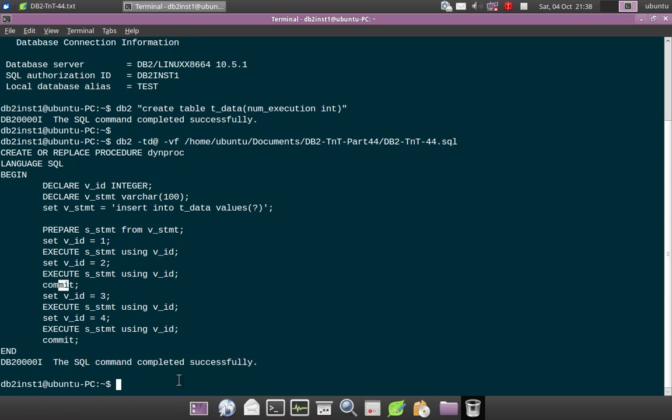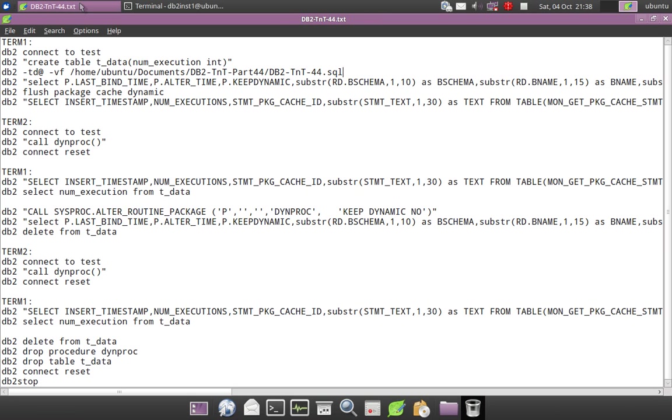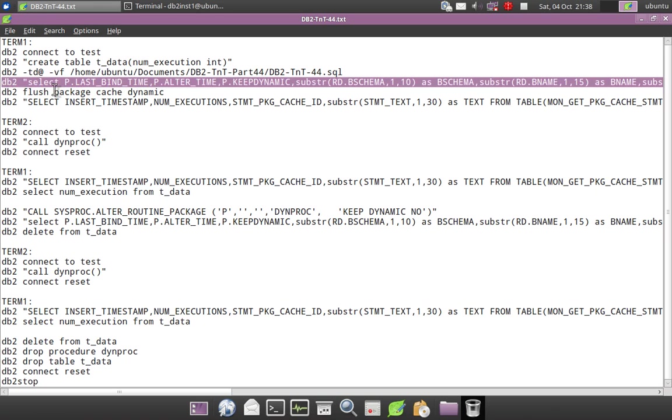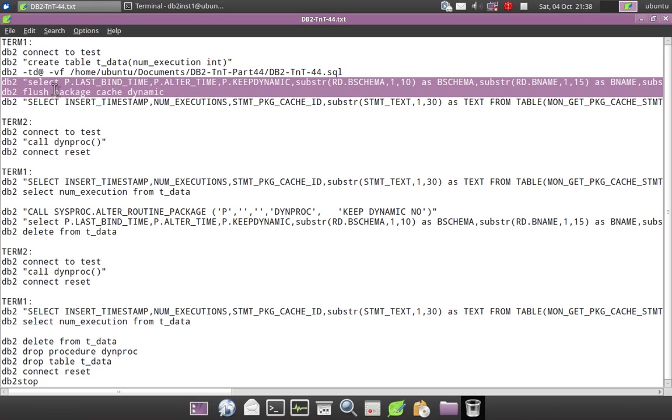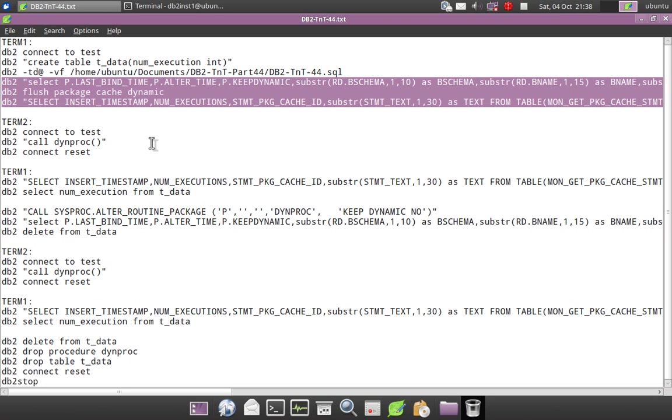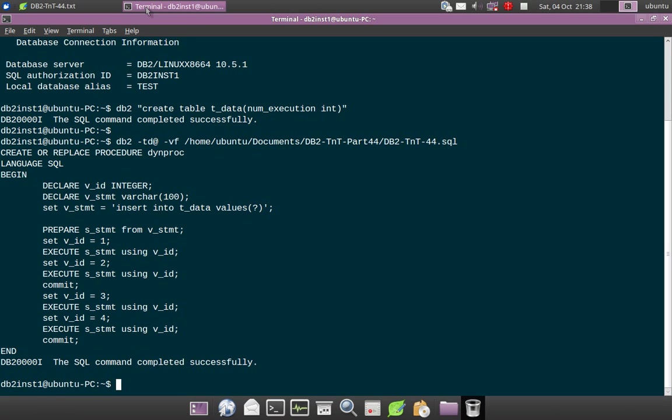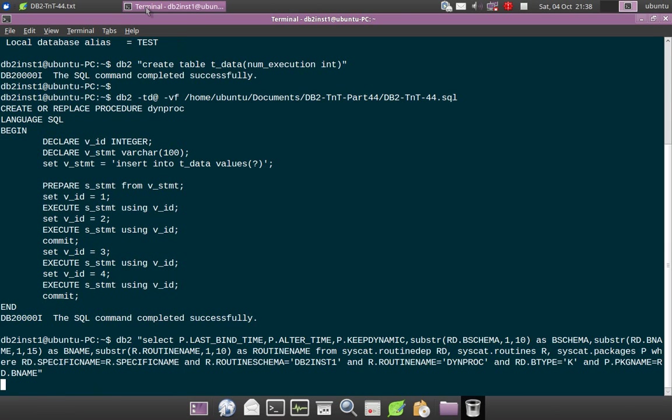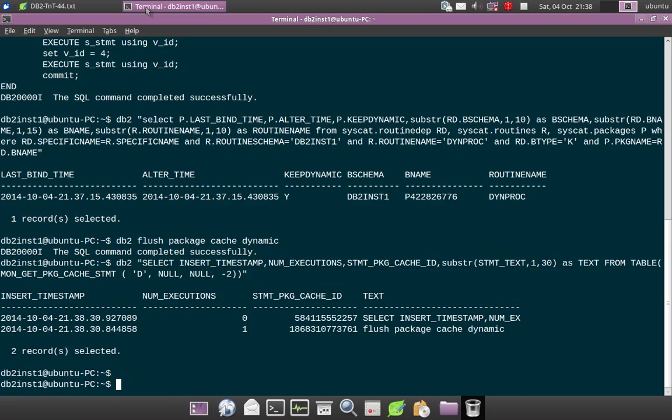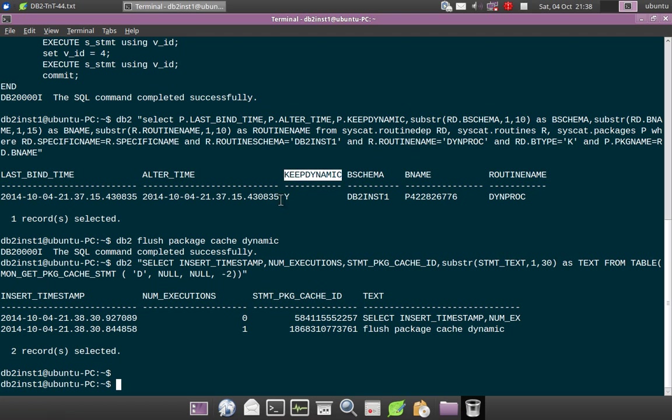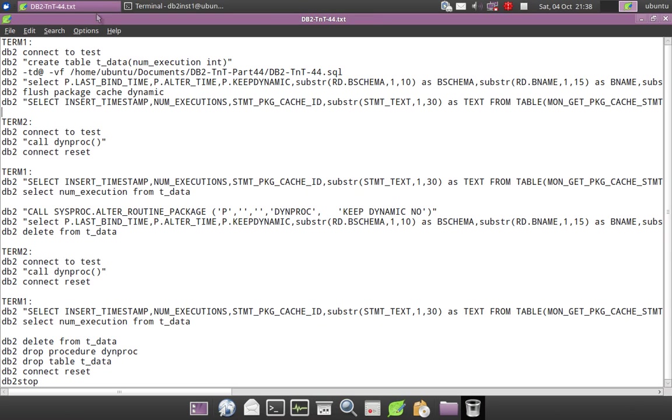Whereas the KEEPDYNAMIC NO option, what it will do is it will execute only the first two execute statements. The third and fourth will fail actually because we are completing the transaction. So that's what we are going to demo now. So I have created the procedure, I flush the dynamic package cache, and I am showing you the KEEPDYNAMIC option.